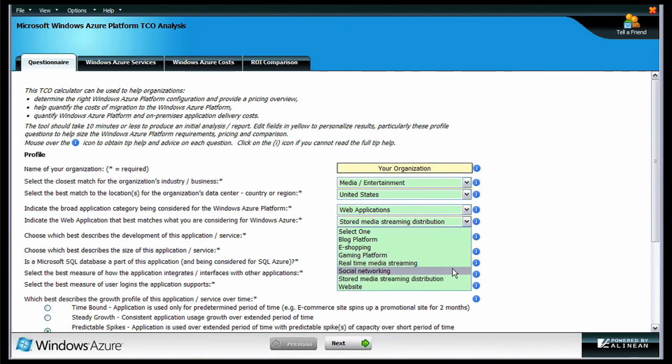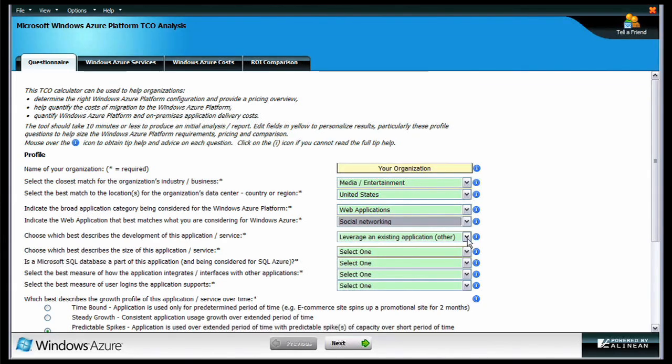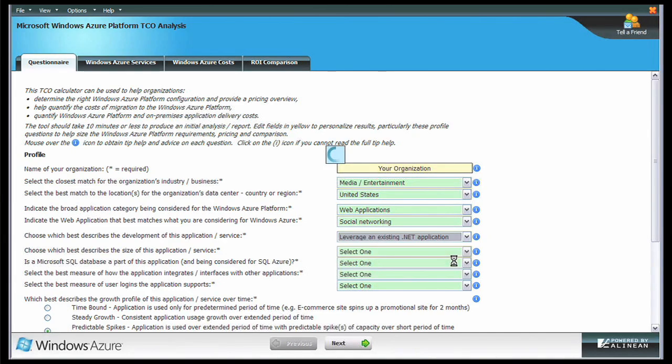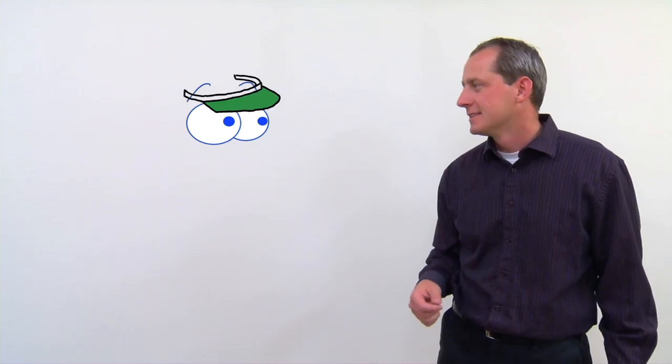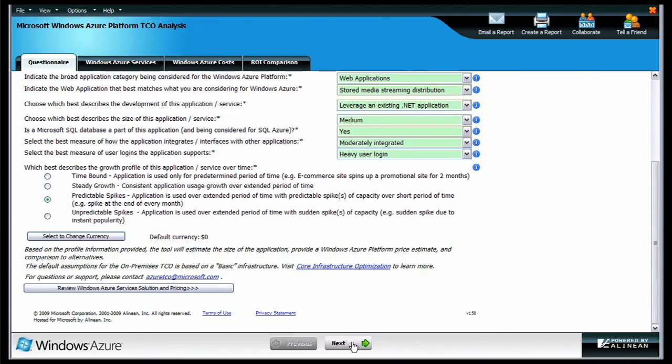If you have multiple applications that you are considering for Windows Azure, you can simply run through the calculator multiple times to get a unique report for each application. Can I run the same application several times until I get a number I like, like when I do my taxes?